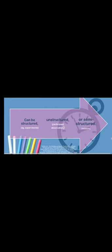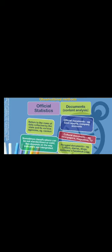Then you also have the more official type of statistics and documents which can be used for content analysis. Official statistics refers to the mass of data collected by the state and its various agencies, like a census. Sometimes, the classifications in there can be not so standardized or not so valid and this depends on the way indicators are interpreted. If you recall, in part one of this lecture, we talk about defining poverty. Sometimes, a different researcher will come up with different indicators of poverty. If you were to repeat this census or survey over a few years or decades, you may have different outcomes depending on how you define these variables.